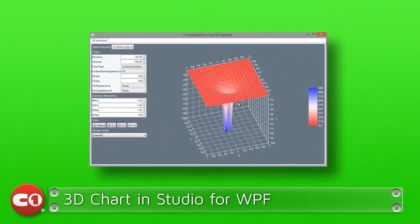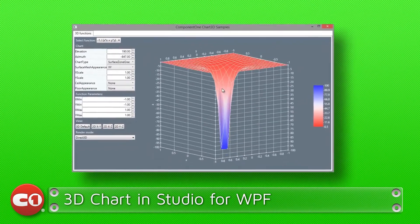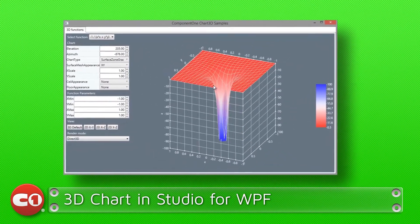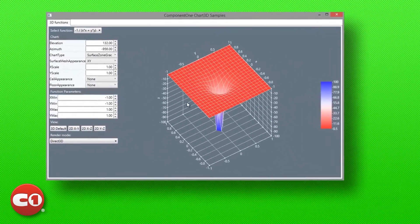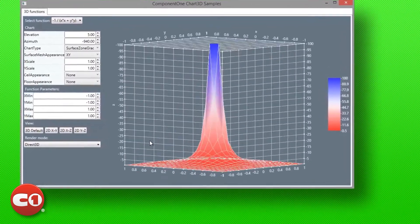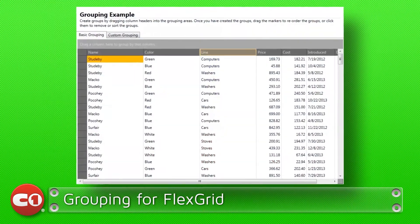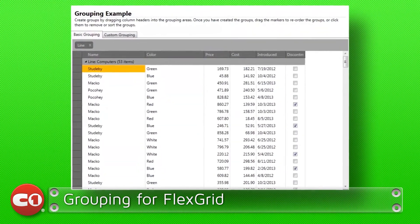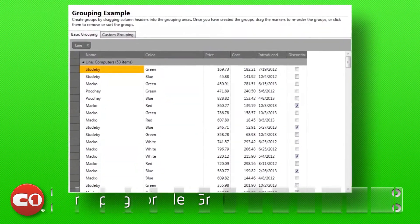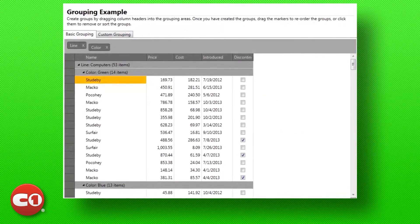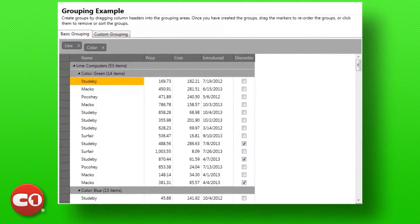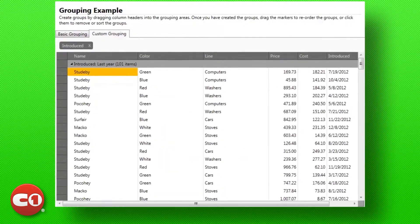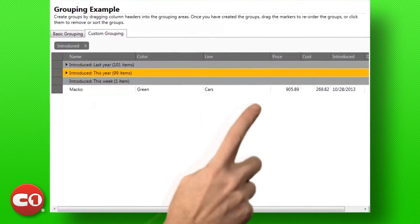In Studio for WPF, our 3D chart massively improves its release with added support for direct 3D rendering, user interaction, and more. And to our popular FlexGrid control, we've added a grouping panel that puts the power of grouping into the hands of the end user. And since it's FlexGrid, you know you can customize the grouping to meet your requirements.